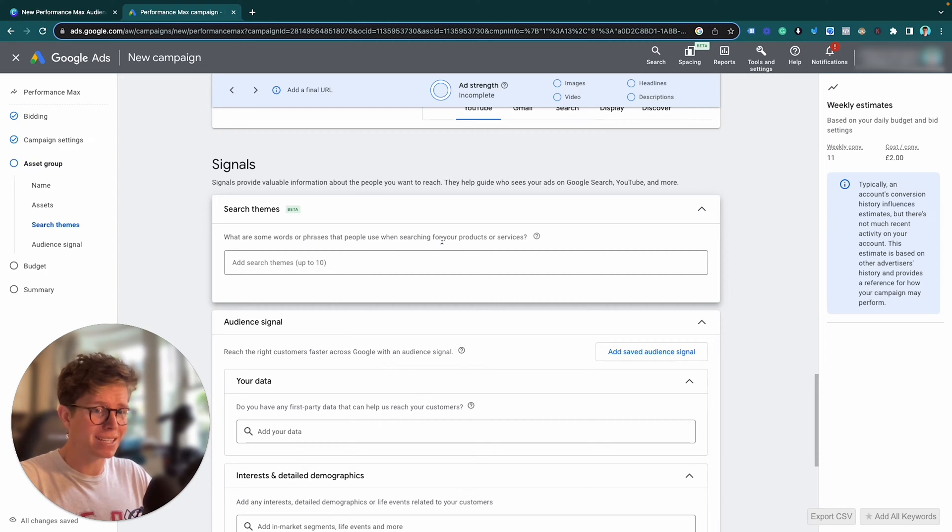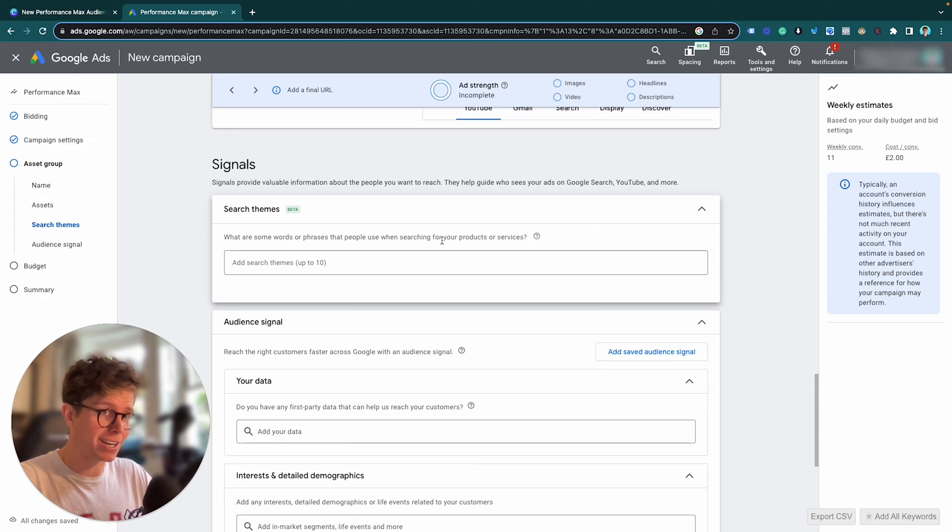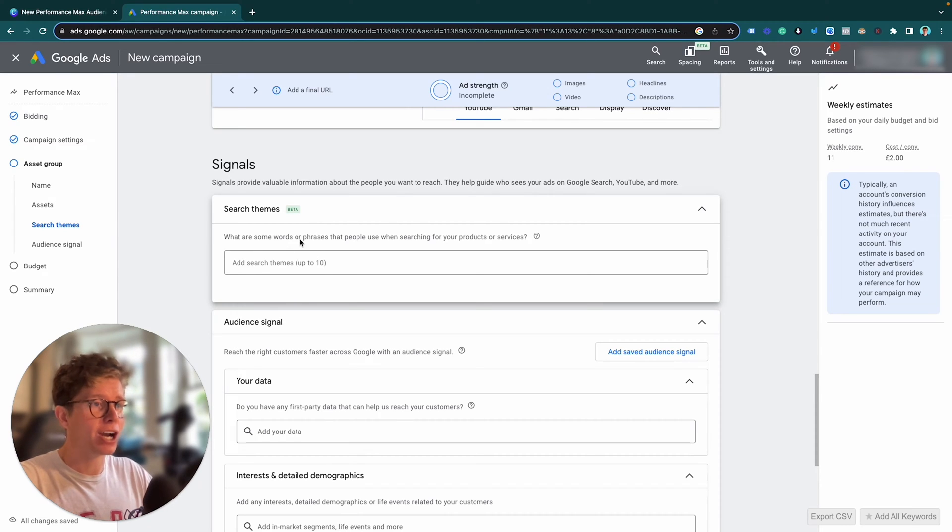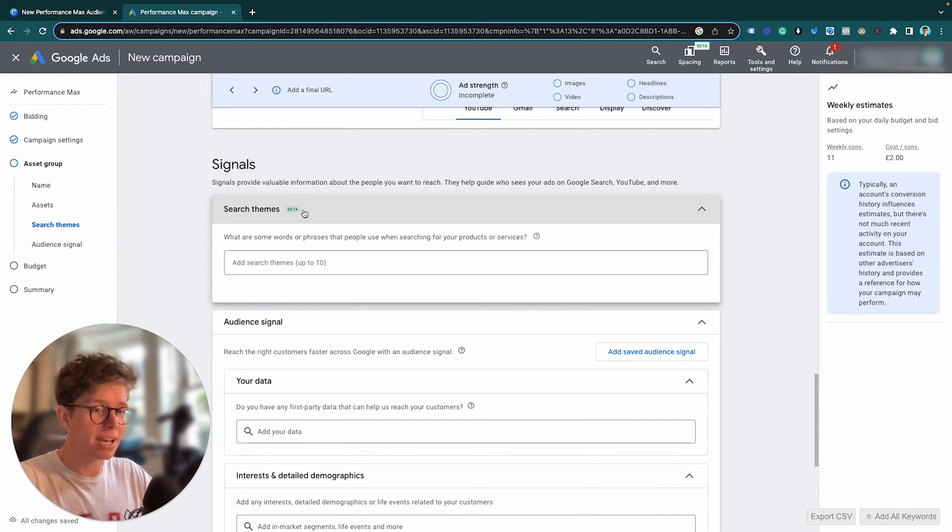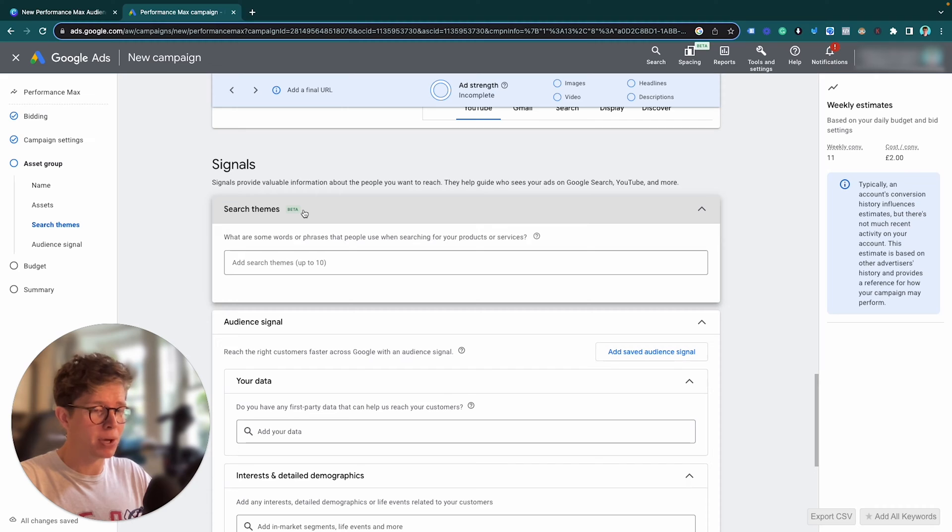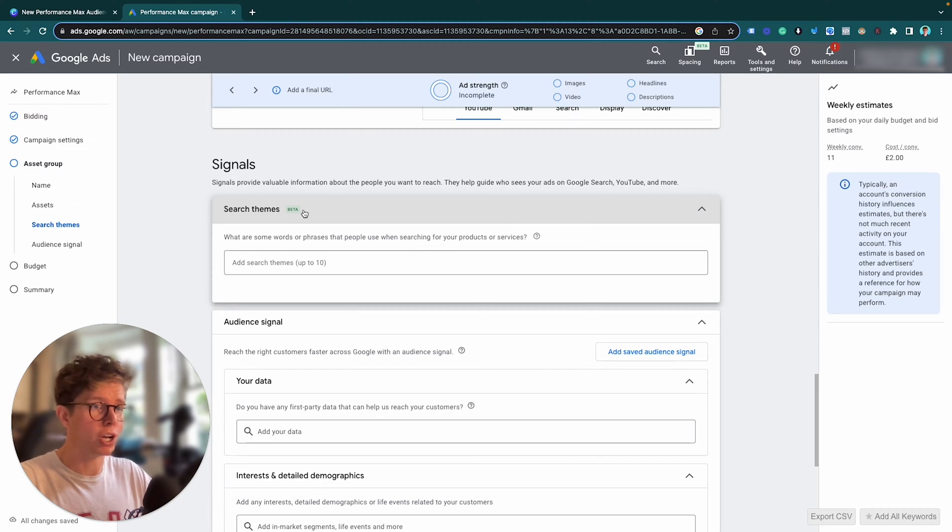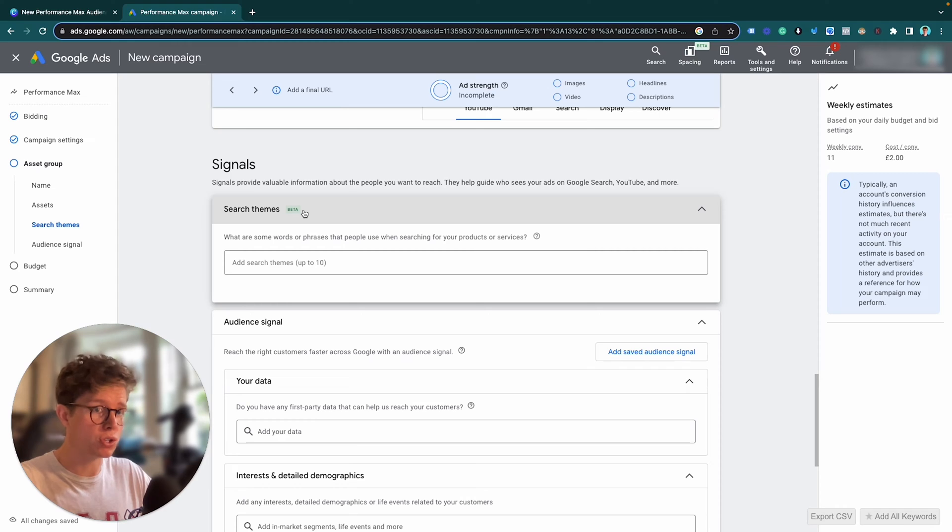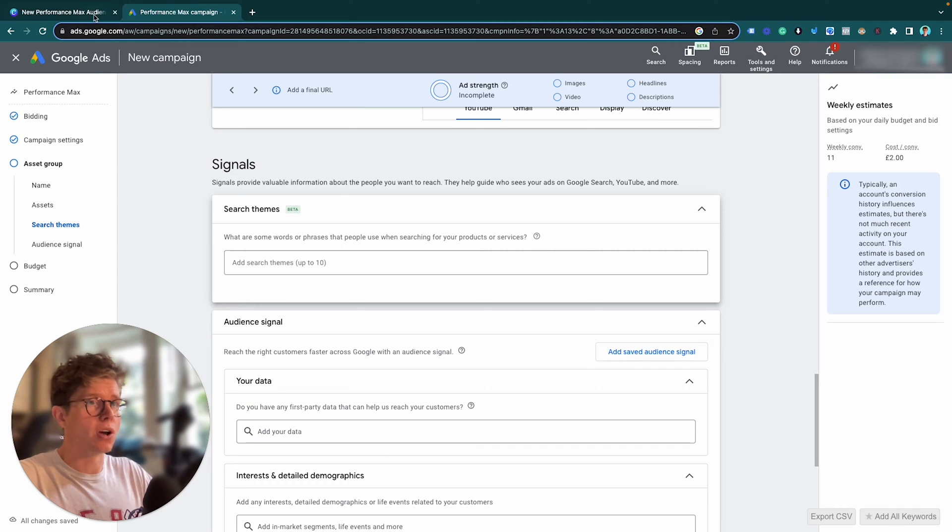And big spoiler here, not much has changed. The only change is Custom Segments now is called Search Themes and it is in a beta mode so it might not be rolled out forever, it might be taken away. But this is how you can best structure your audience signals to make the most of Search Themes. So let's break it down.